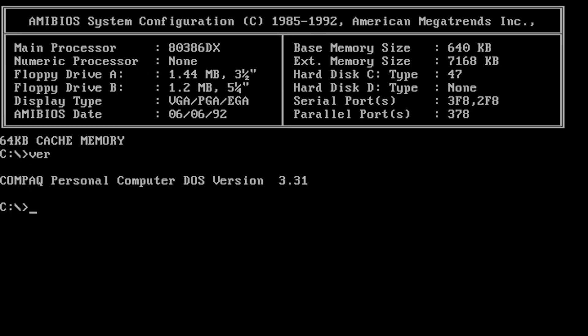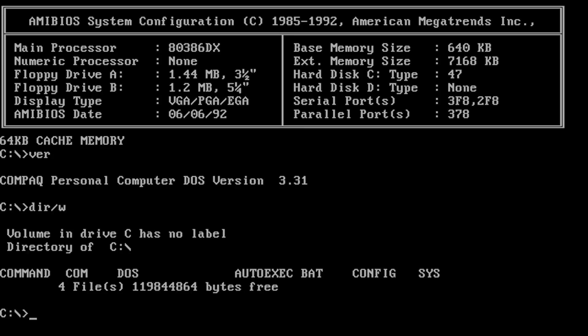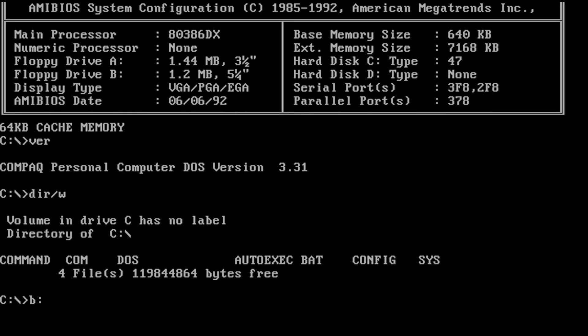Well yep, that worked. Compact personal computer DOS version 3.31, and if we just do a directory listing, yep. Now I think this version is on five and a quarter inch disks. I've never installed this before. I don't know if this will work.